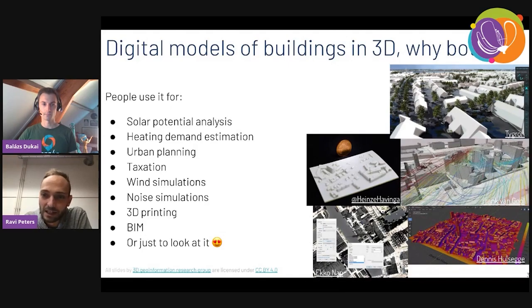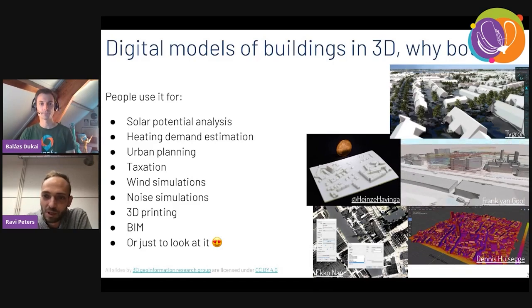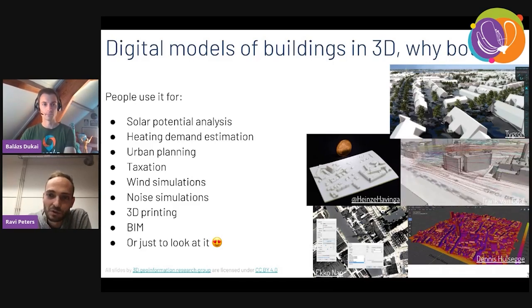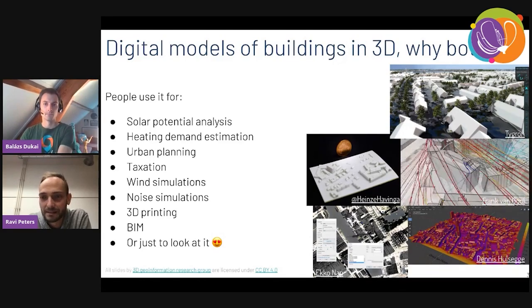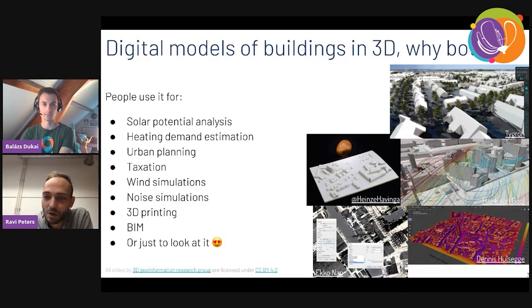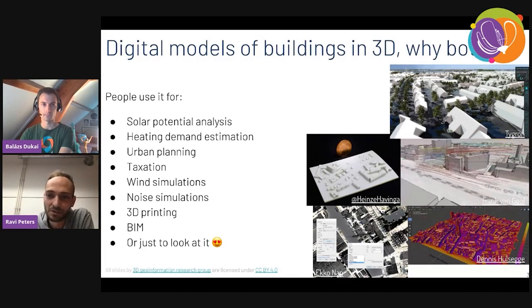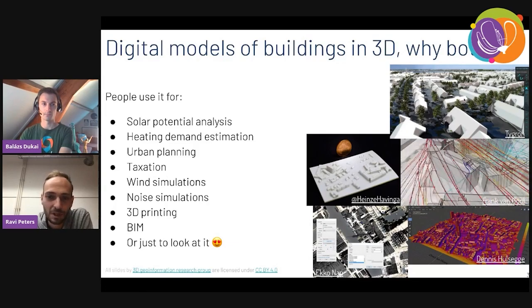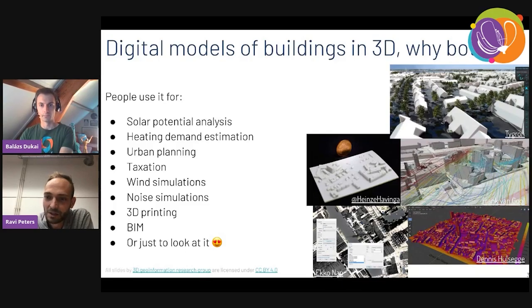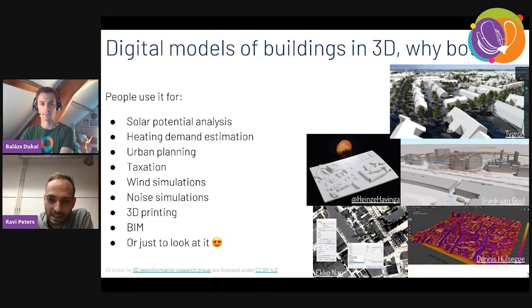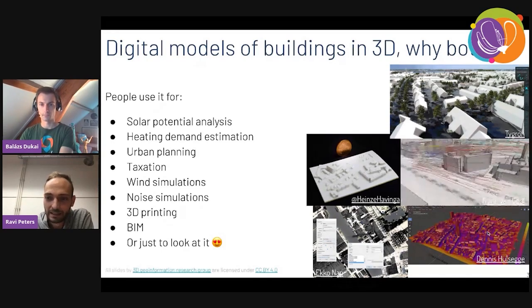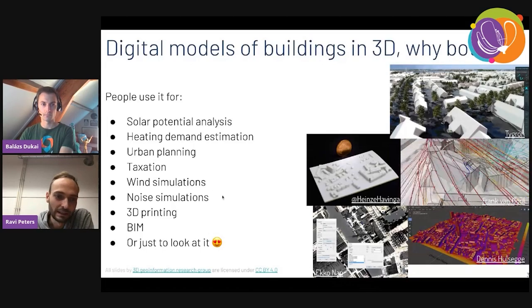There are many uses, and here on this slide you see some examples of people that use our data. We released the first version of this detailed 3D dataset earlier this year, and these are all people we didn't actually know who found our data. It's an open dataset so they can easily download it and apply it to their own use cases — for instance, flood simulation, 3D printing, computational fluid dynamics for wind simulation, shadow analysis, and solar potential analysis.